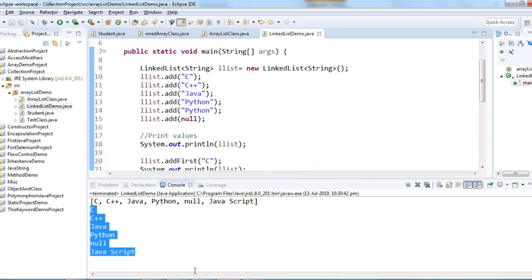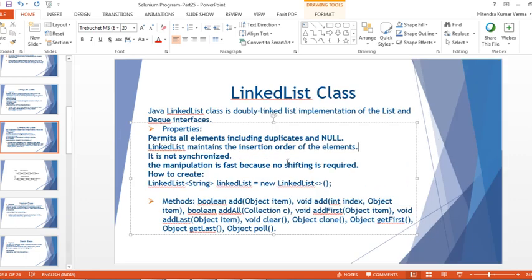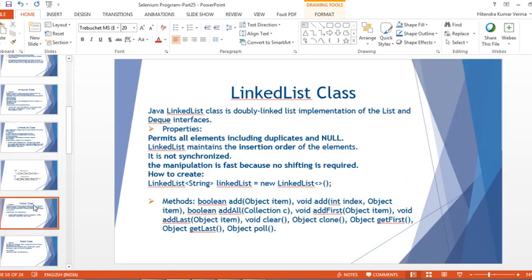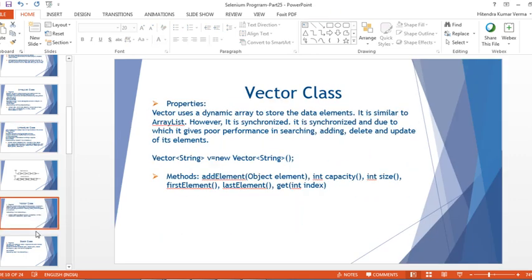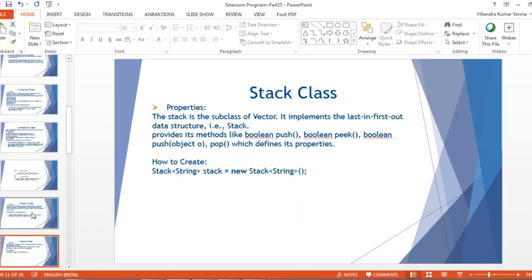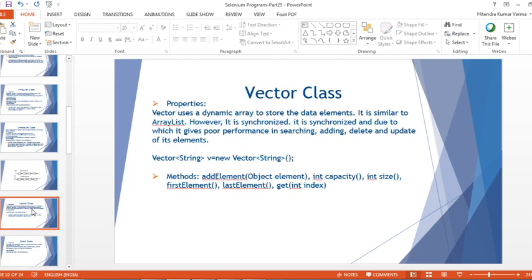So that's all about LinkedList. In the next video, we will talk about the Vector and Stack classes. Thank you for watching, guys — have a nice day, bye bye!